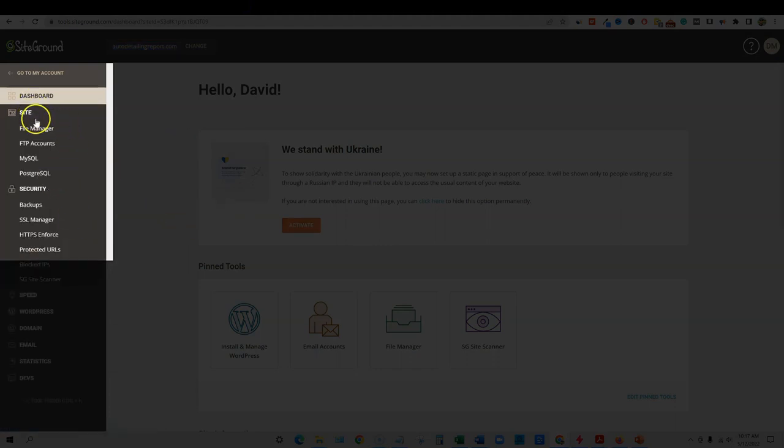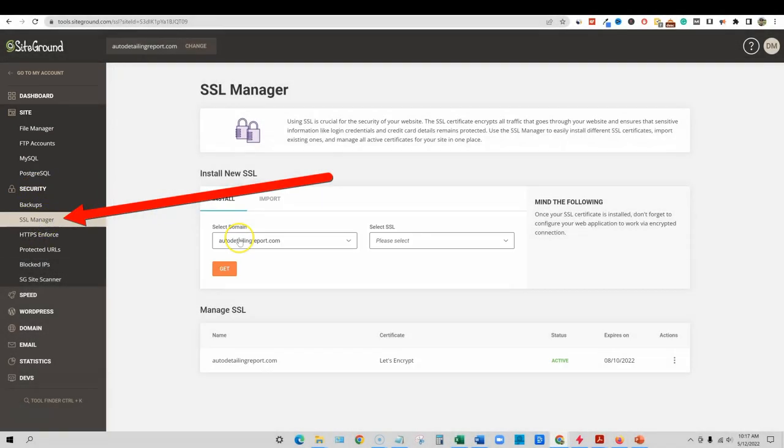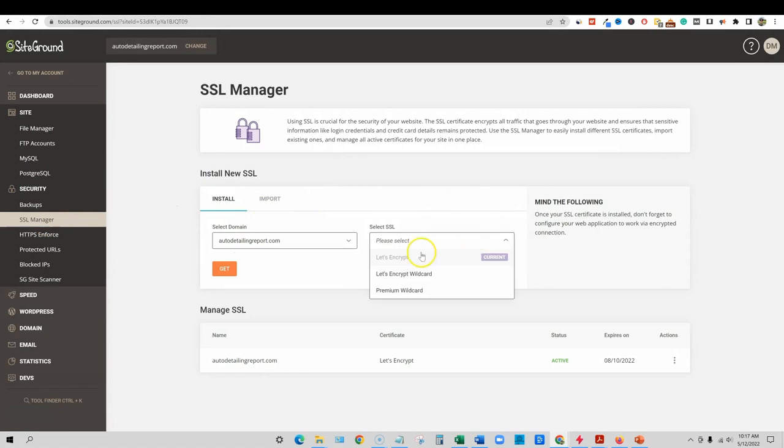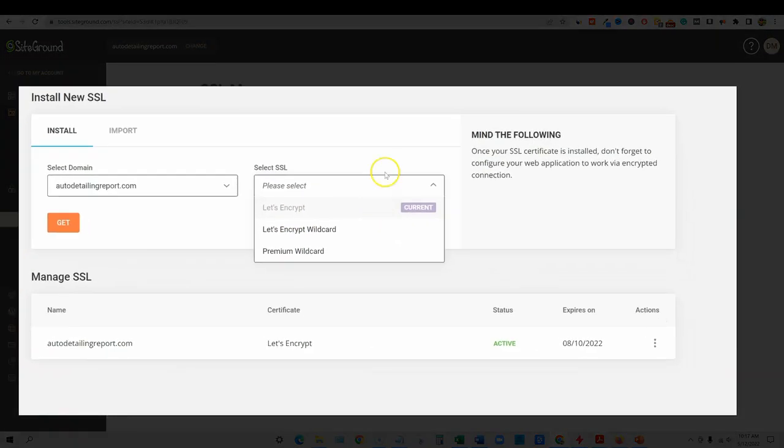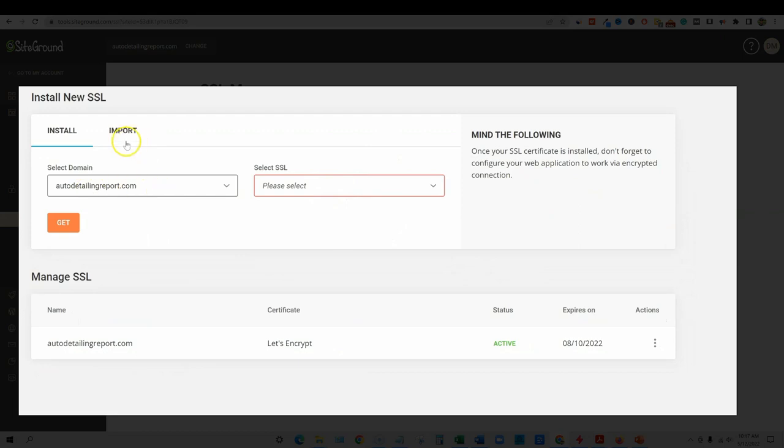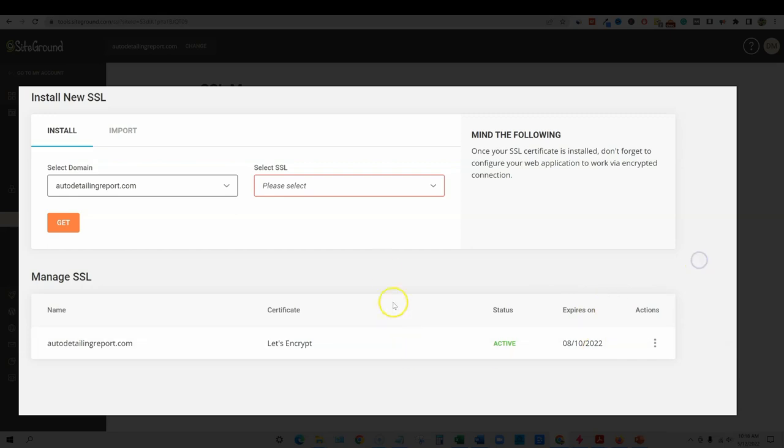So you're going to go over here to security, and then you're going to go to SSL manager and click on SSL manager. And the current one, it's going to give a Let's Encrypt for free. So you just leave this autodetailingreport and then we just say right here, get. And you can see down here, it already has this going right here. It says it's active.